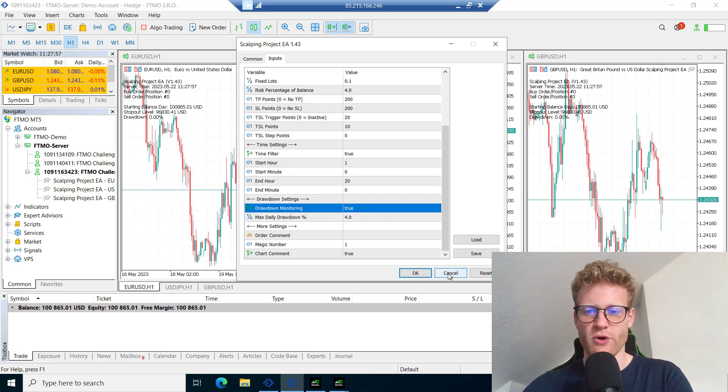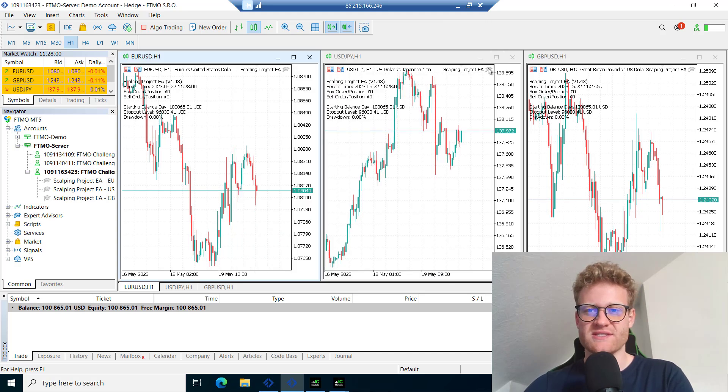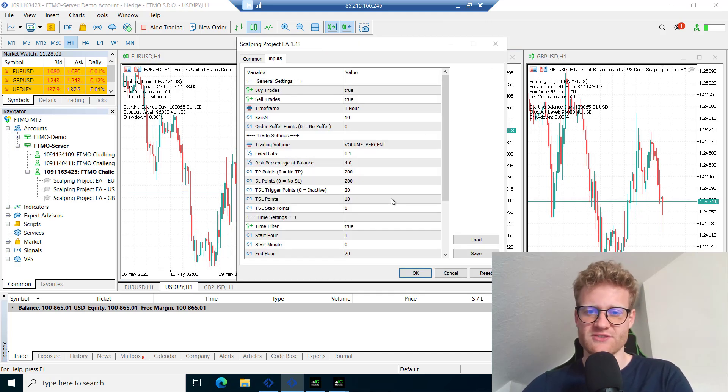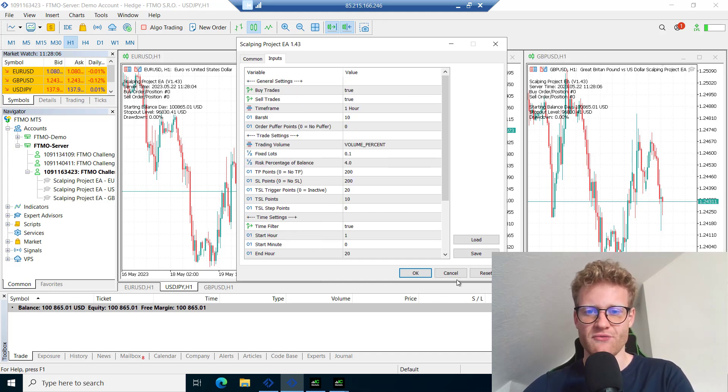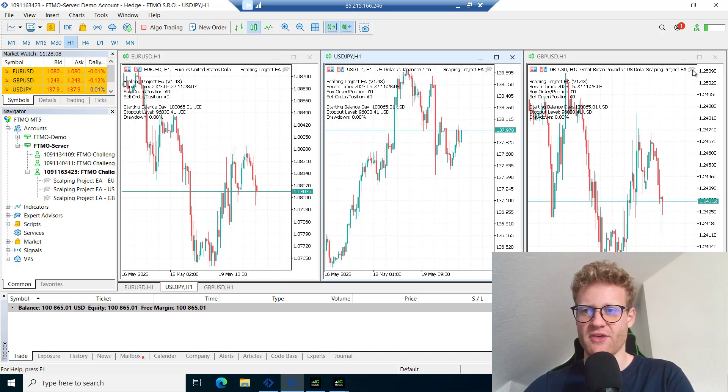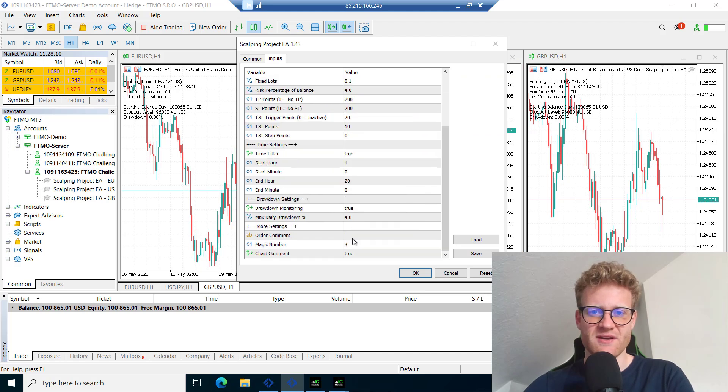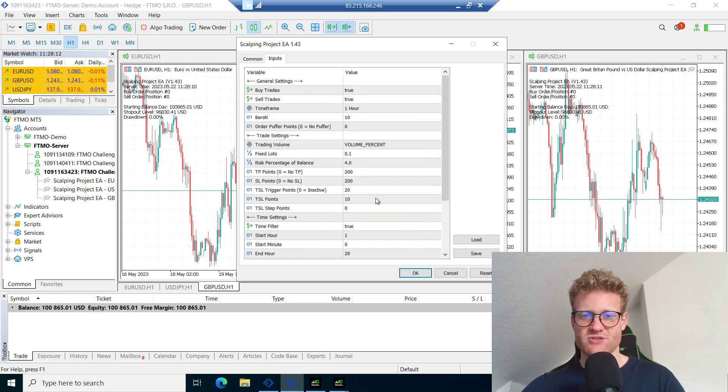Also, I use the drawdown monitoring which should close all positions if the account is 4% in a loss. If I click on the settings for the other charts, they are completely the same.